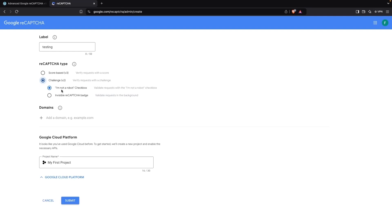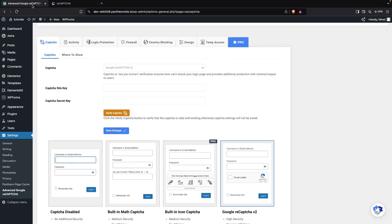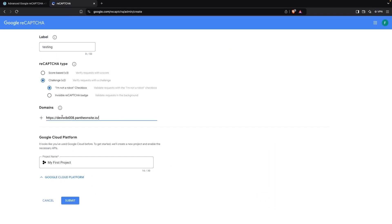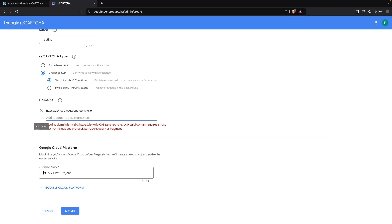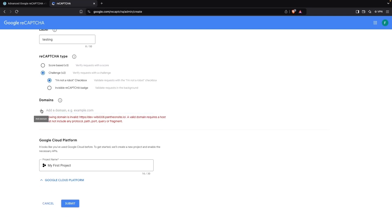After this, we have to add our domain name where we want to add reCAPTCHA. I'll go back to our website, copy the URL, and paste it here. We've added our domain. Now let's click on Submit.